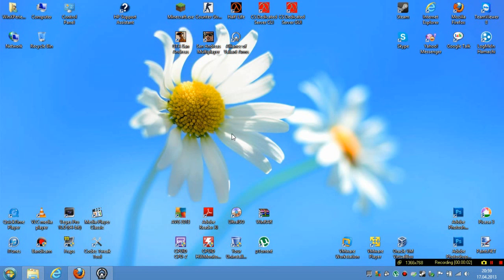Hello everybody, I'm WinExperience and today I'd like to show you how to make Windows 8 look formally like Windows 2000.